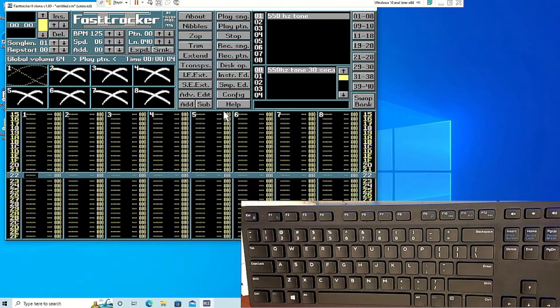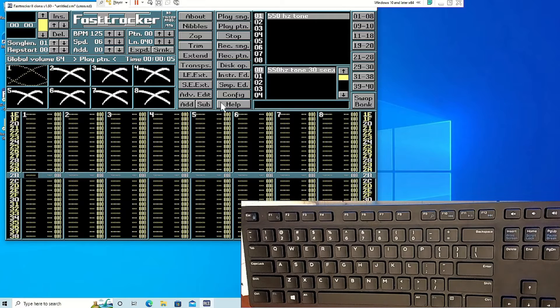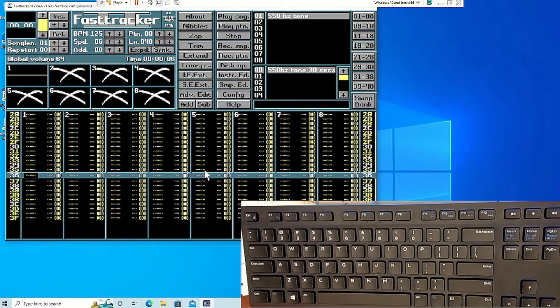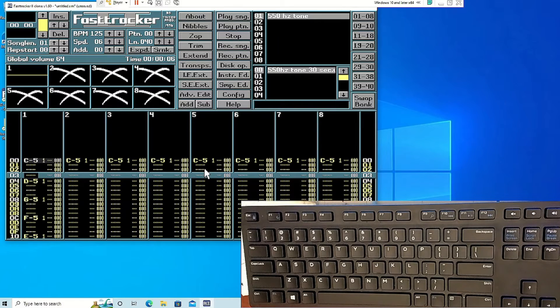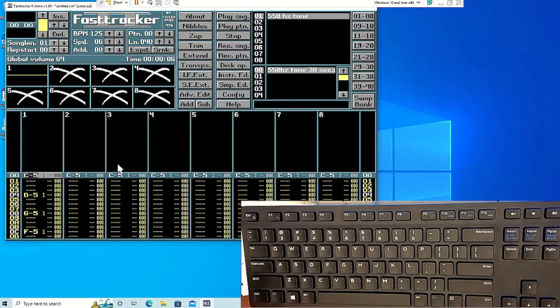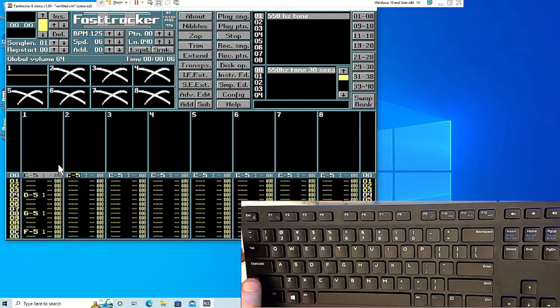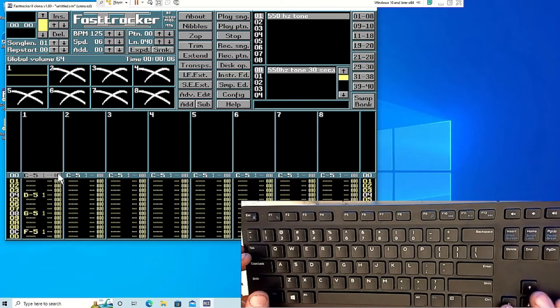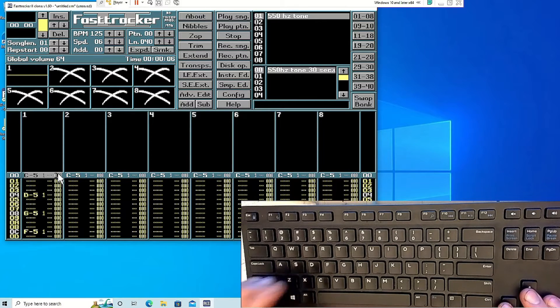Looping sections of patterns can be done under the effects column, which is the fourth one under each track. For that, you want to put E60 where you want to start the loop.